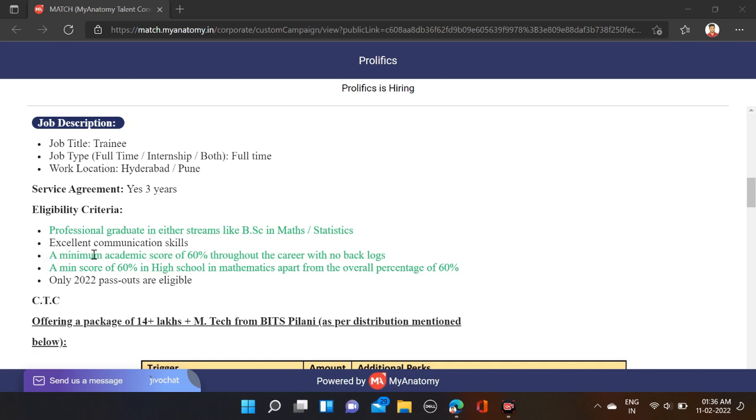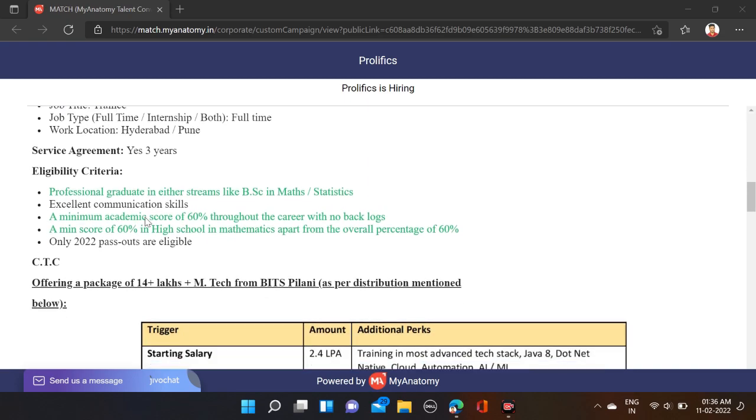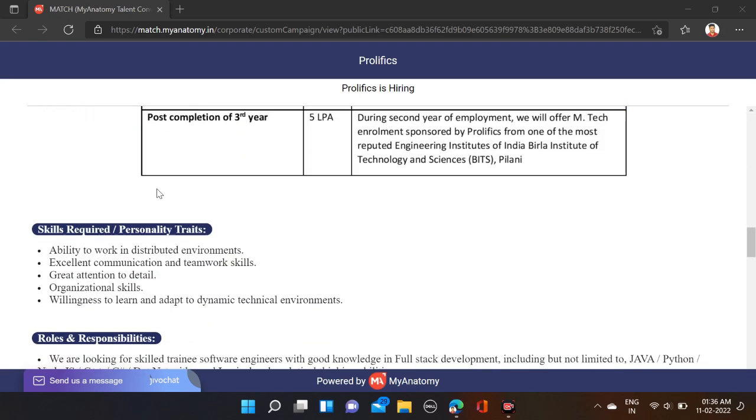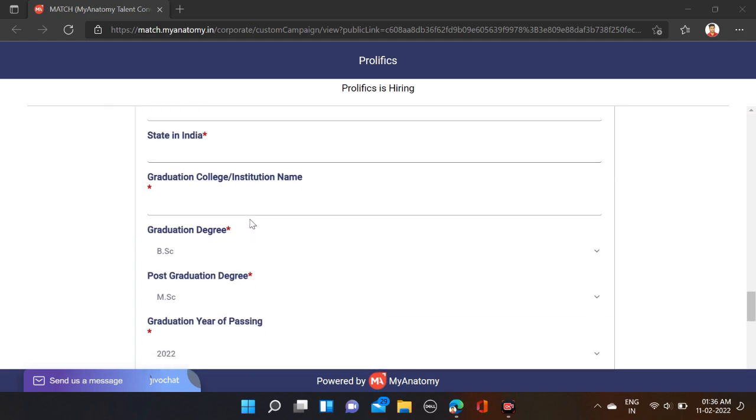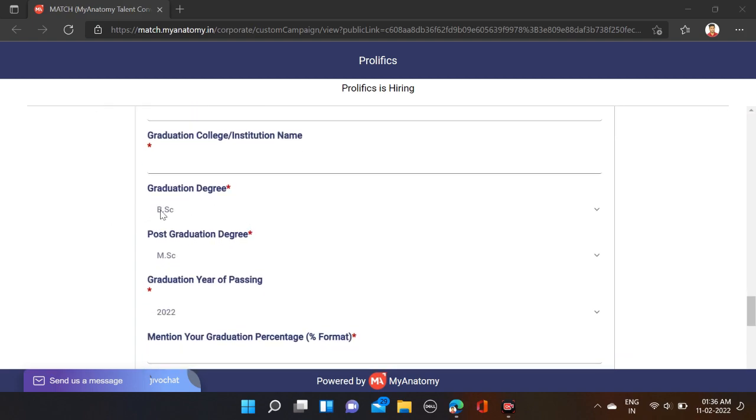Excellent communication skills are required. If you have doubts about qualifications, first verify your email ID. After verification, you can see they've mentioned BSc and MSc, but these weren't mentioned in the qualifications above.